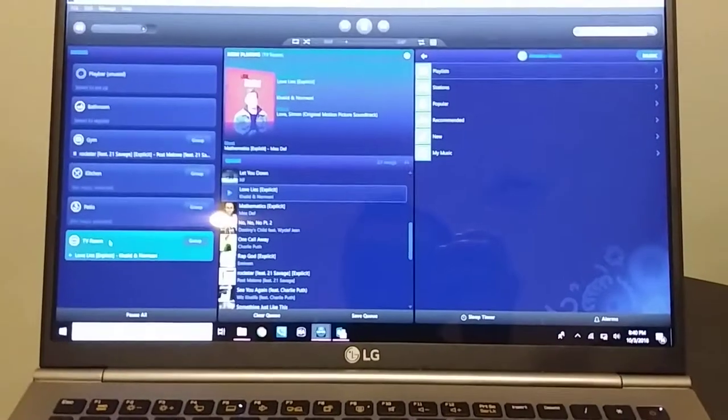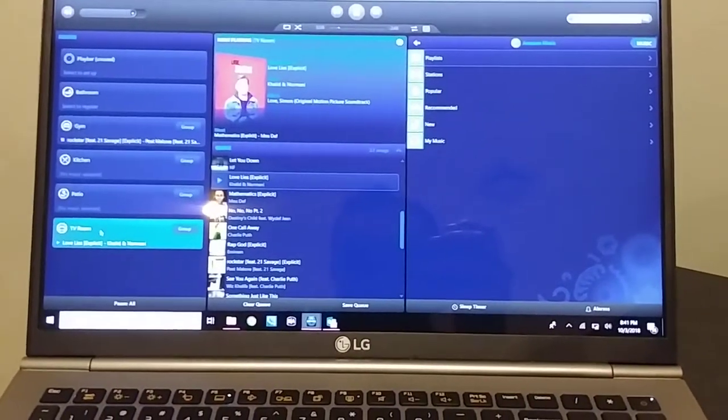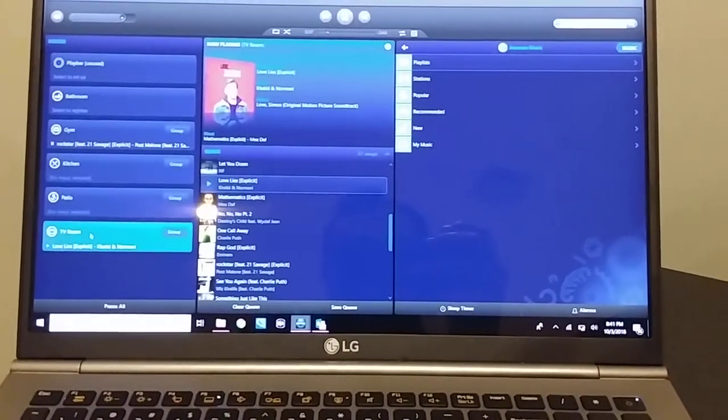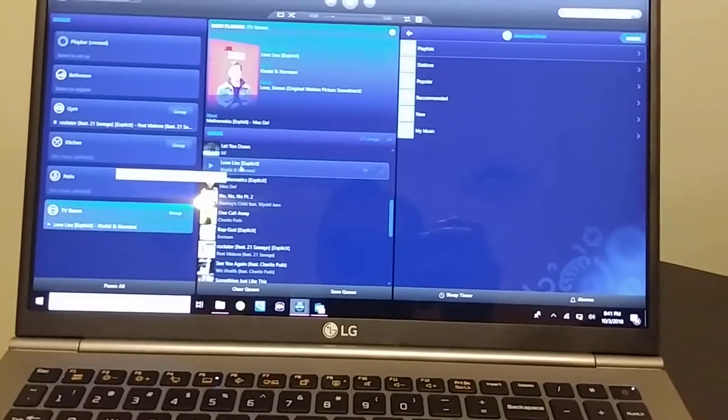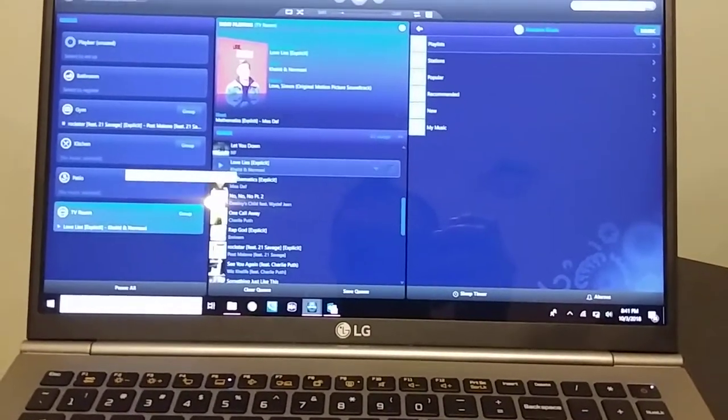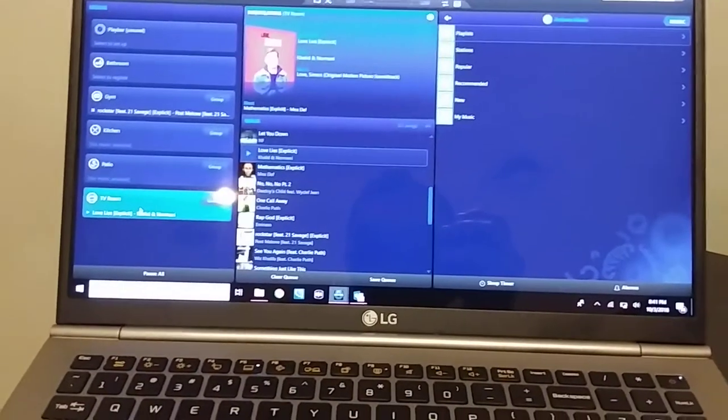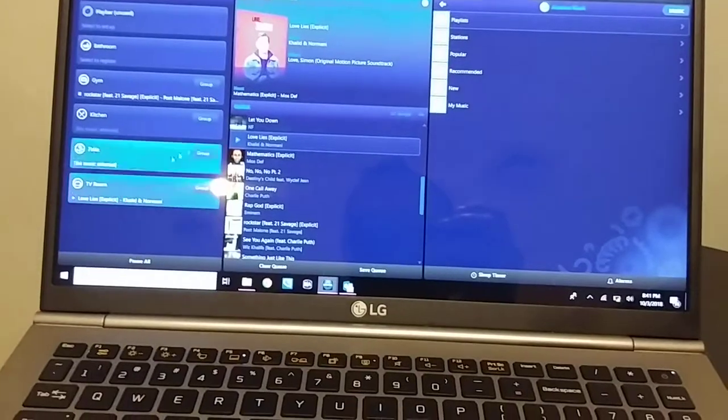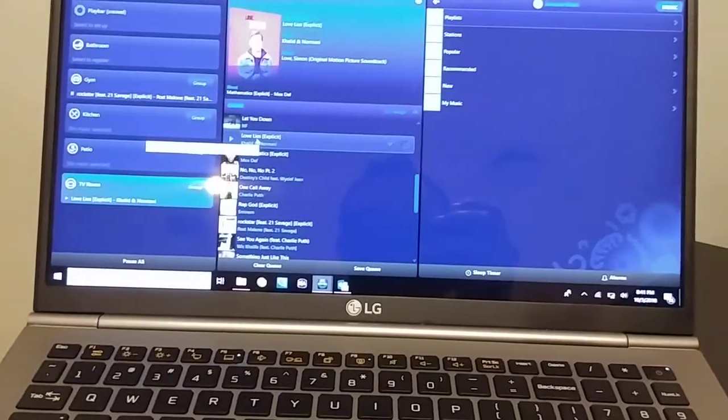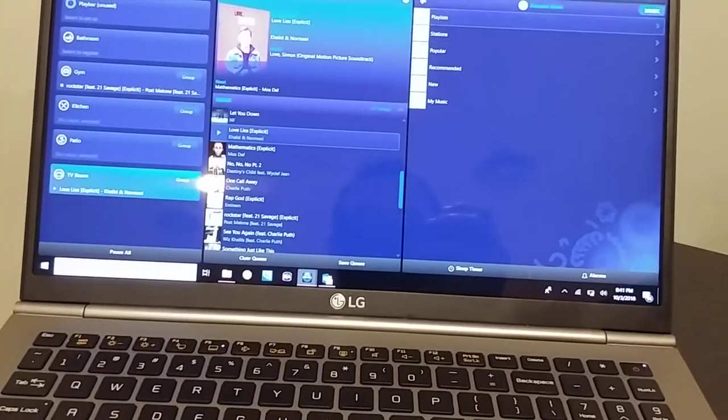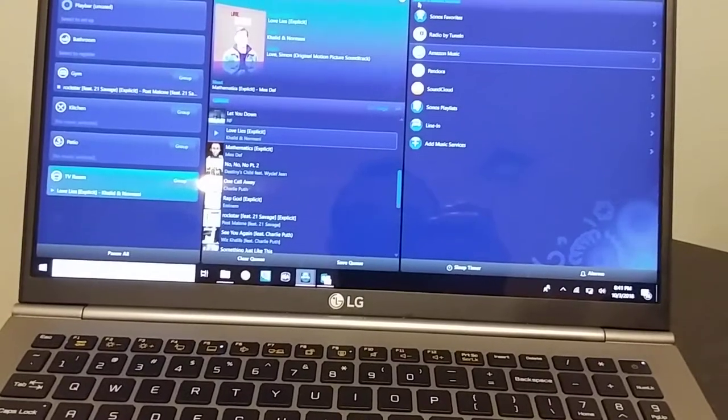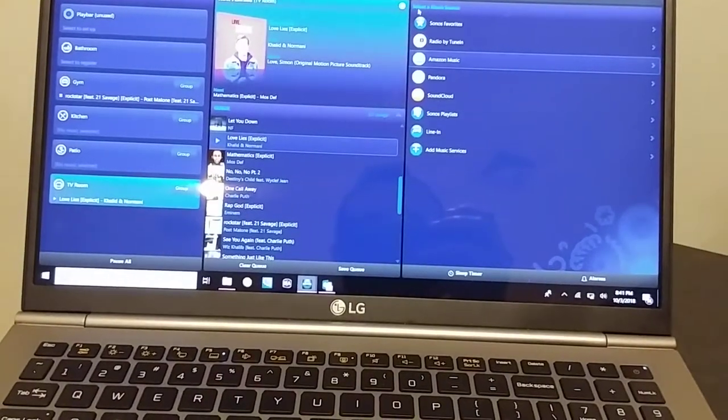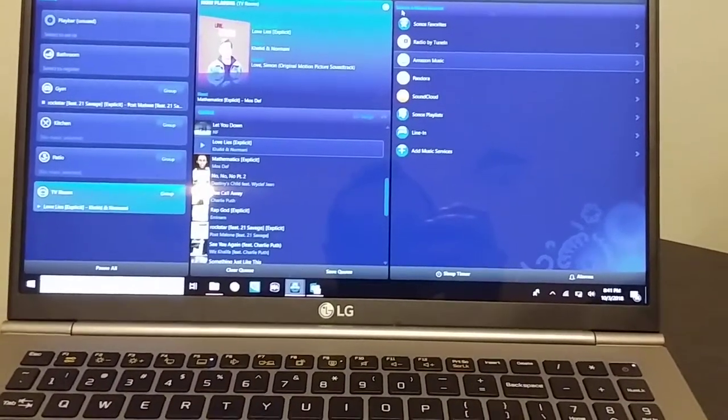So I'm currently playing music in my TV room. I'm currently playing Love Lies. This is the equivalent of the bar room at the restaurant playing Pandora. To switch over to my TV, I'm going to click on browse on the app, which will give me a list of my music services.